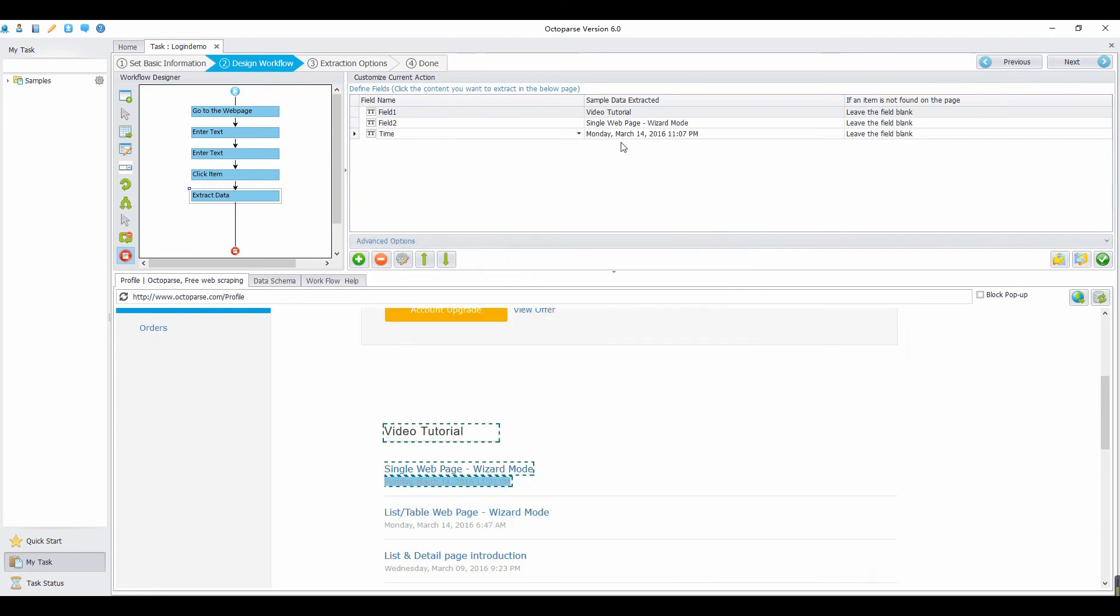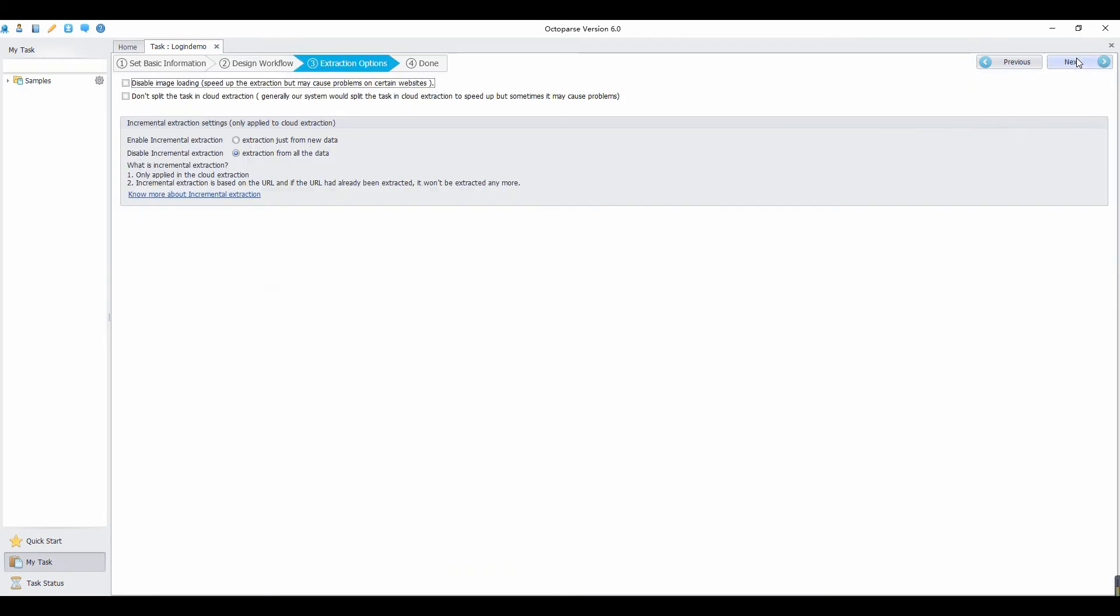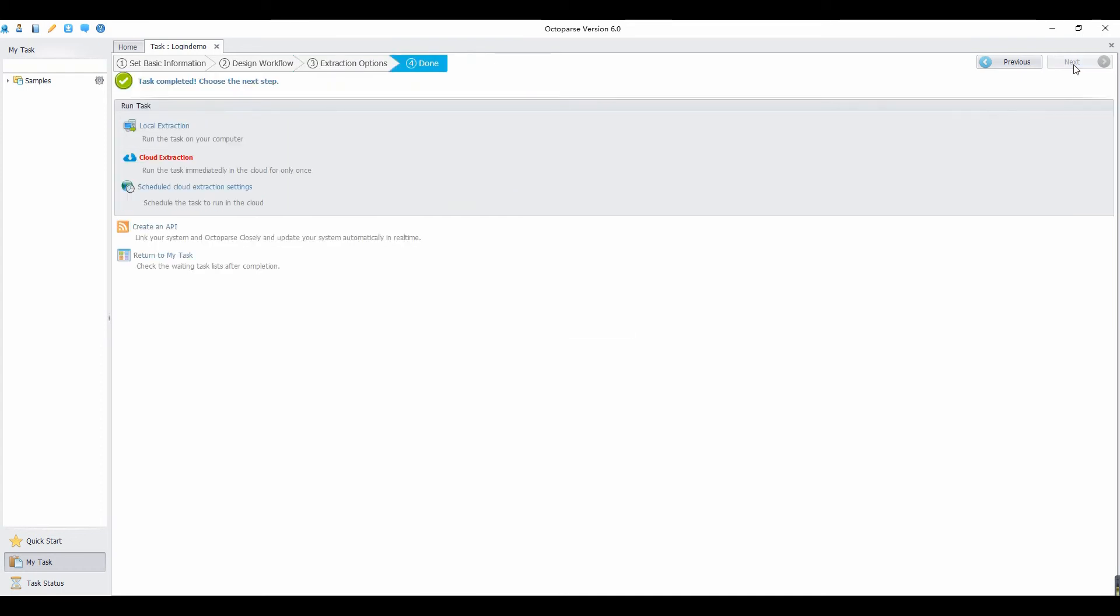Once done configuring extraction rule, click Next. You can choose not to load images to speed up the extraction. But sometimes may cause problems on certain websites.